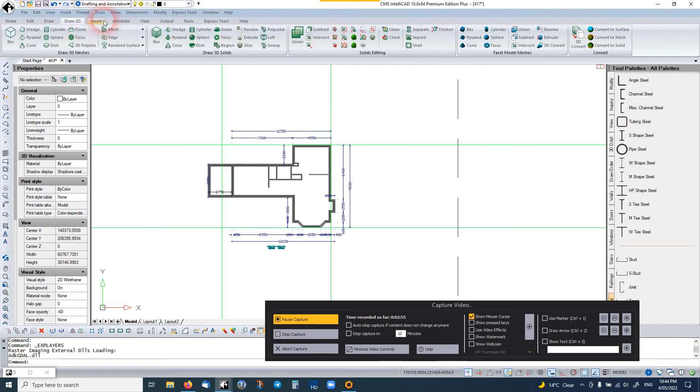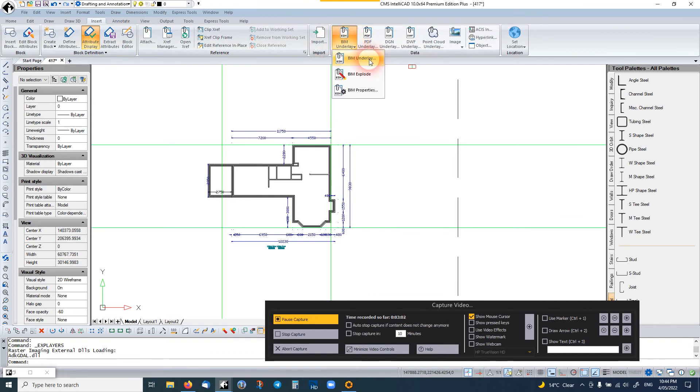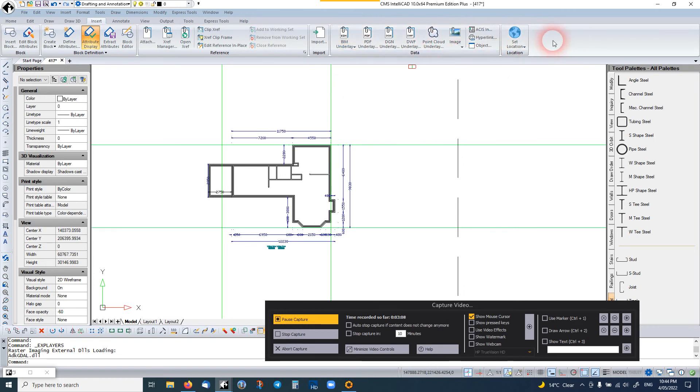It's got everything you need there. It imports BIM. It imports Revit files. You can modify some of the files.